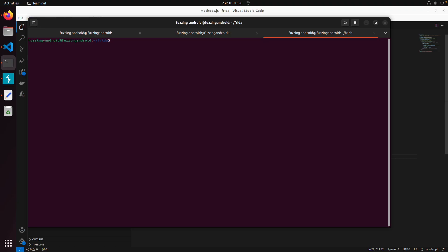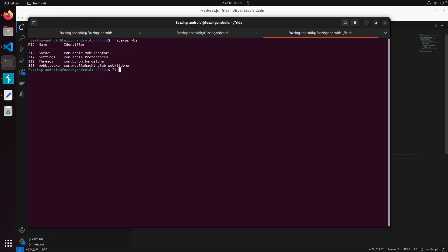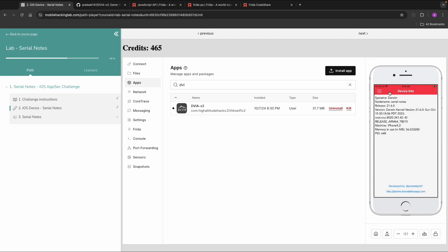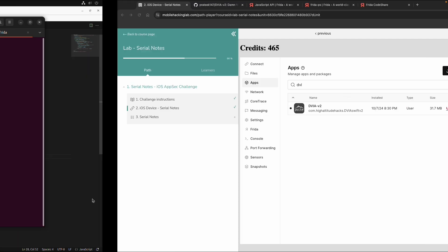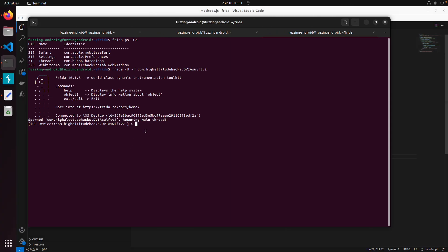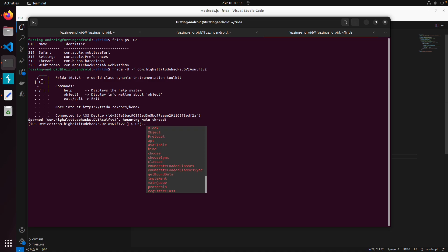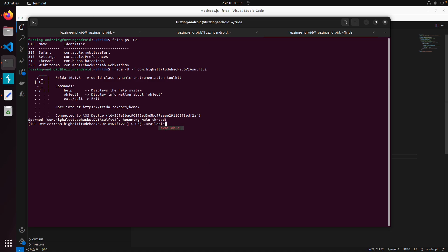Let's use the Frida command line interface on the VM. First make sure you are connected to a device — run frida-ps -Ua. Now it's working. We continue with frida -U for USB, then -f to spawn an application. We choose this application, and on the VM the application has started. Now we are inside the Frida command line interface where you can type commands without directly executing a script. For example, ObjC.available returns true.